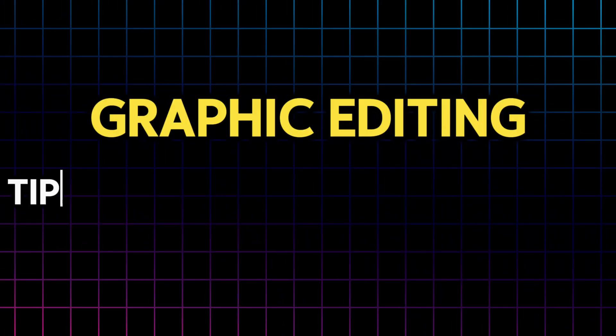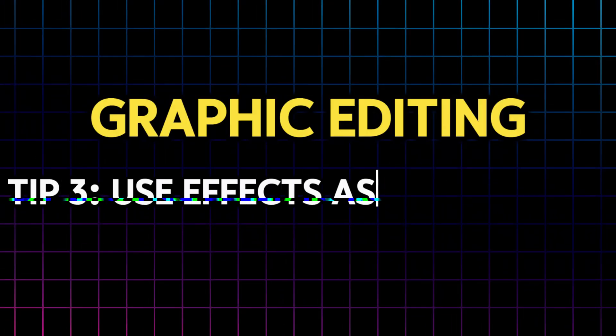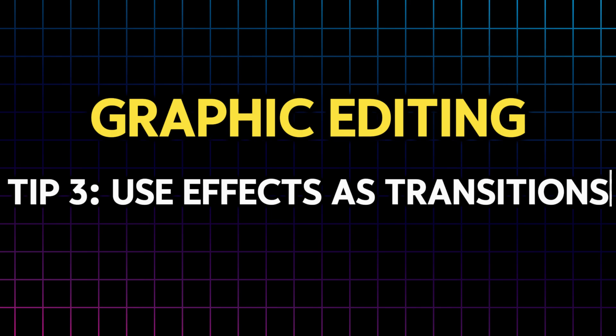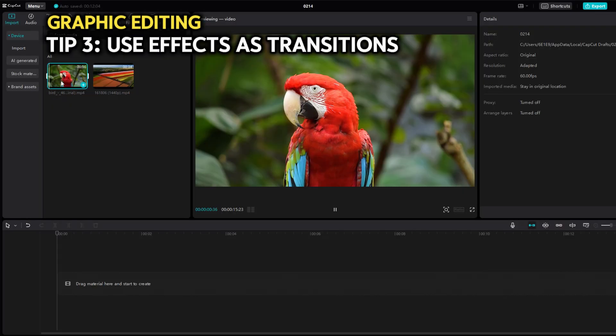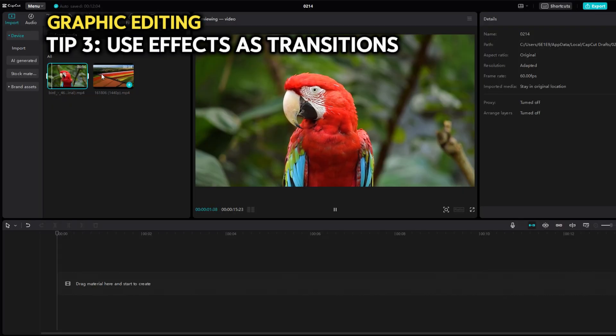That's not it. You can also use effects as transitions.